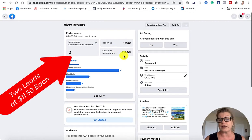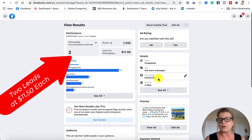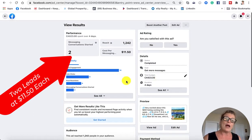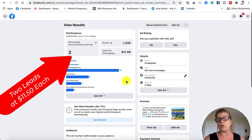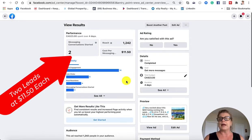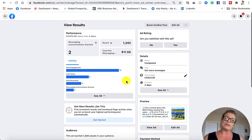I reached 1,200 people for $11.50. The cost per messaging was $11.50 overall. This ad ran for four days. I spent $23, and it is completed now. It was just a sneak peek at a property that was coming on the market. So this is boosting a post from your wall.